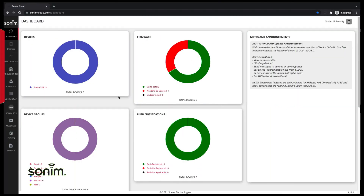To access the Sonam dashboard, simply log into your Sonam cloud account. The dashboard will be the default view.